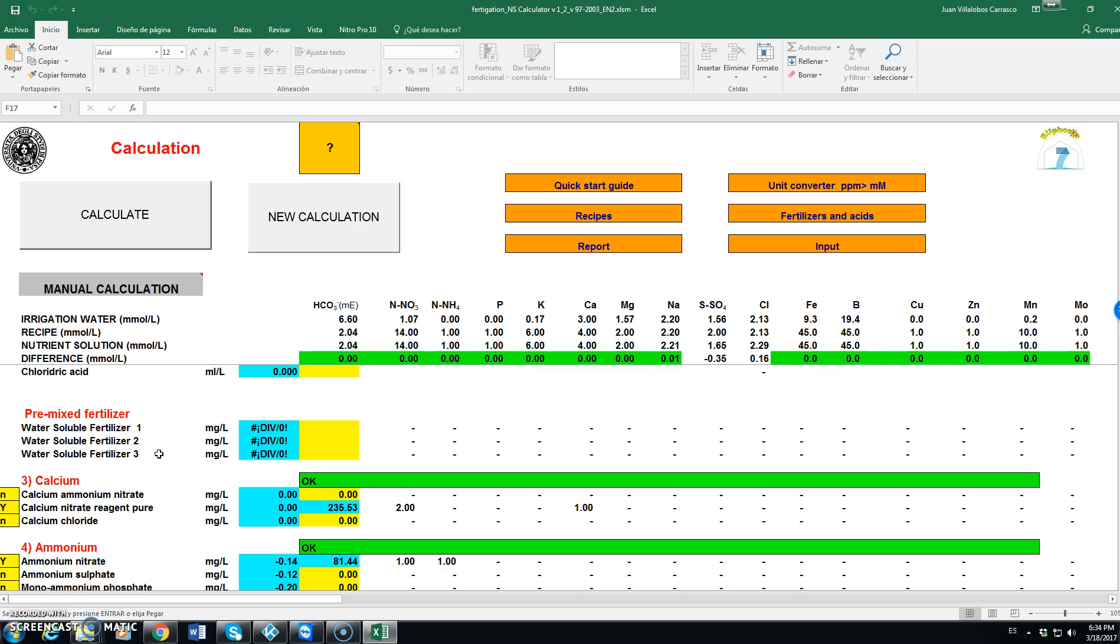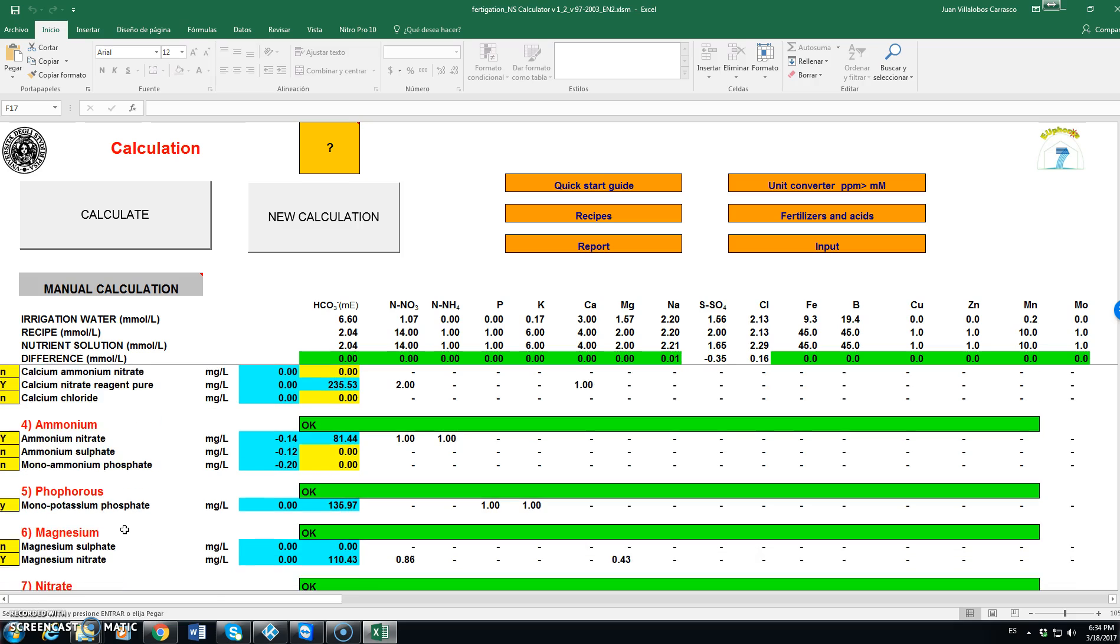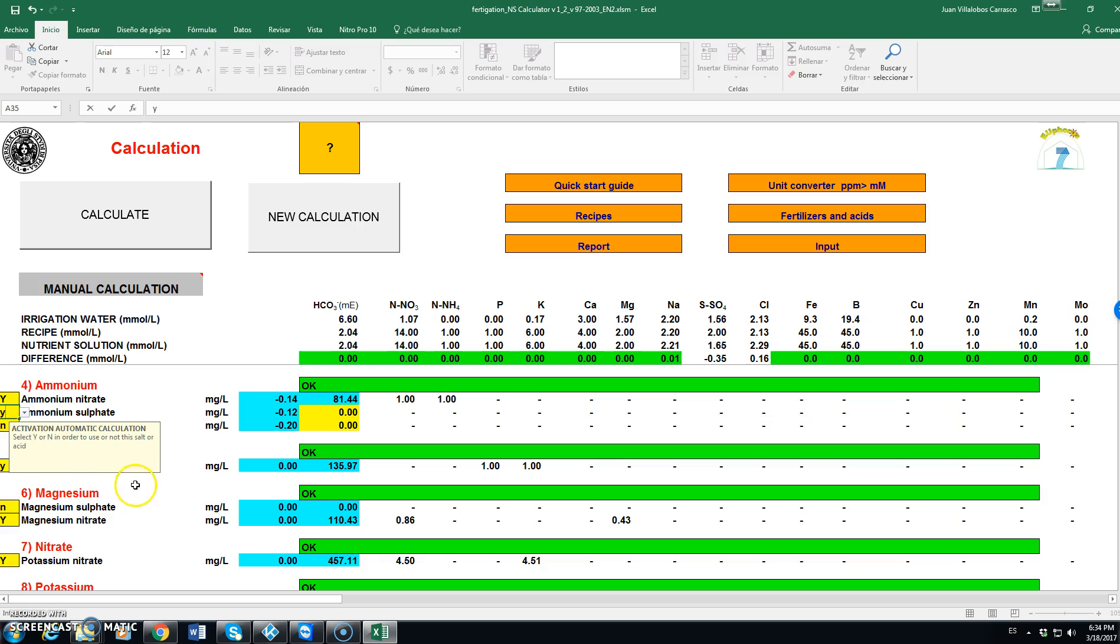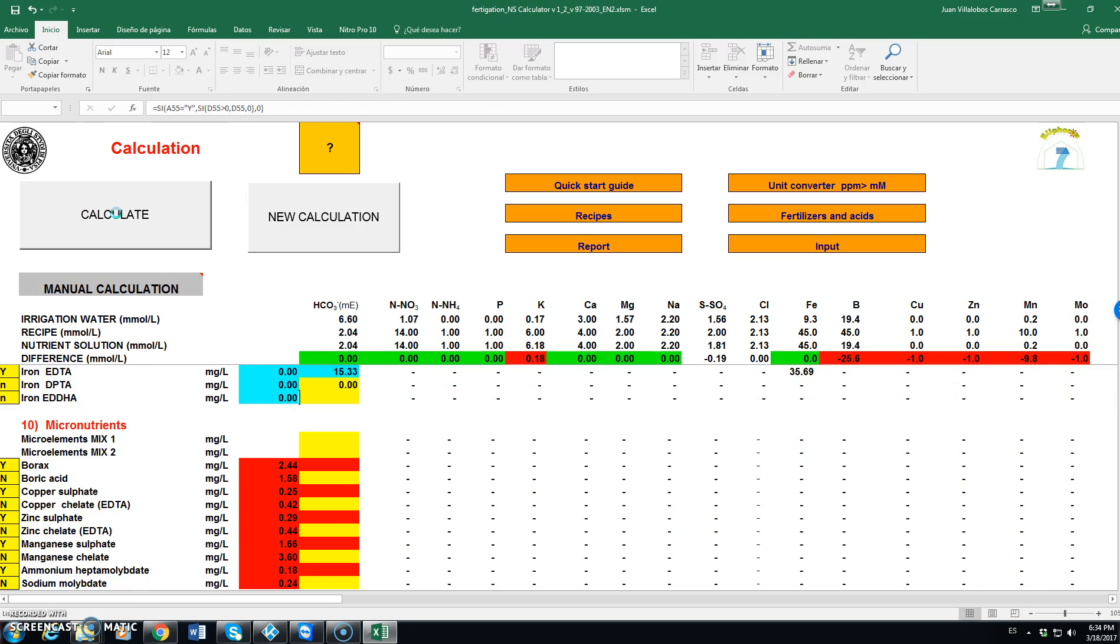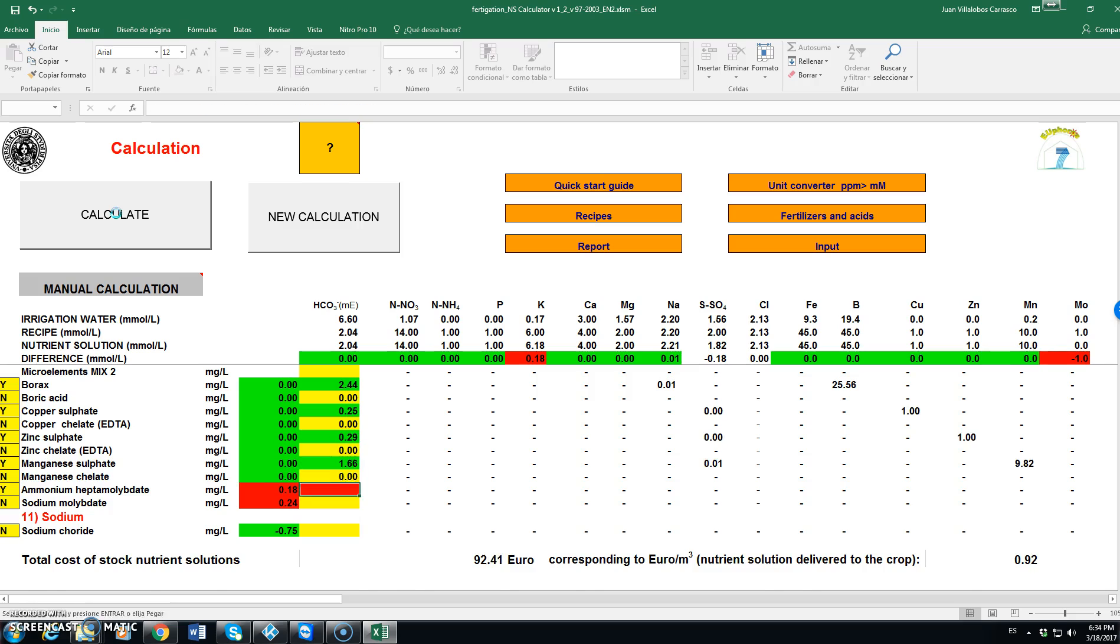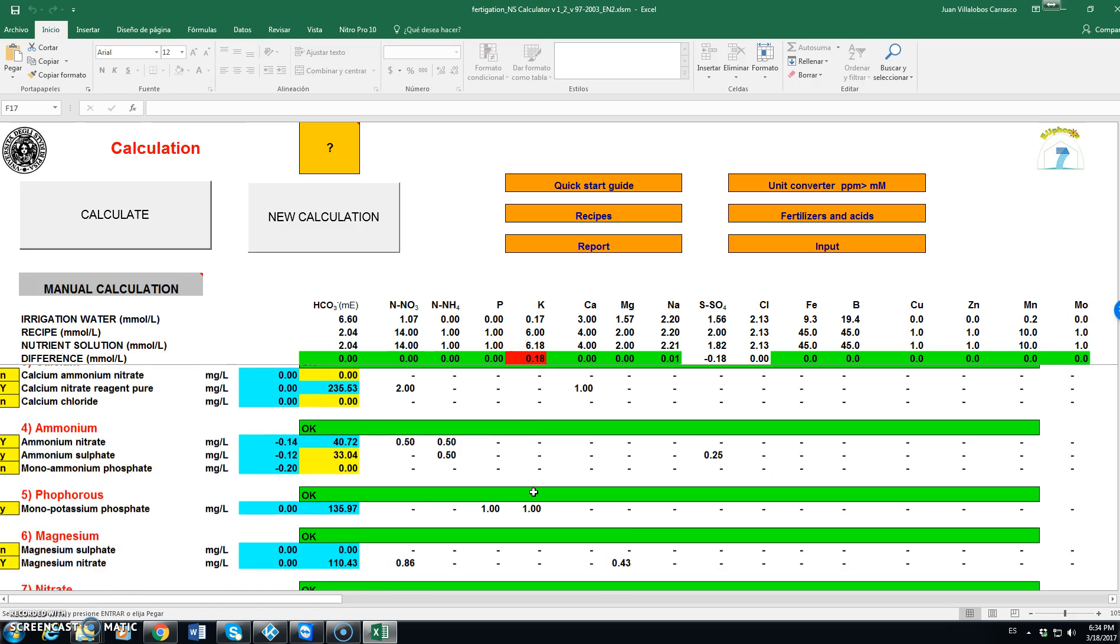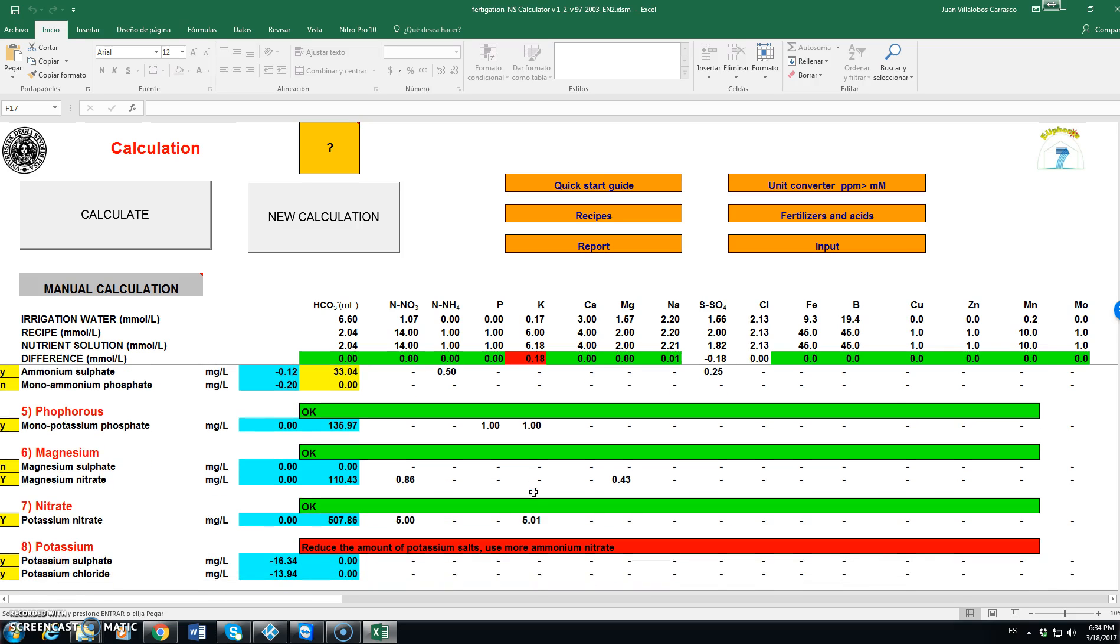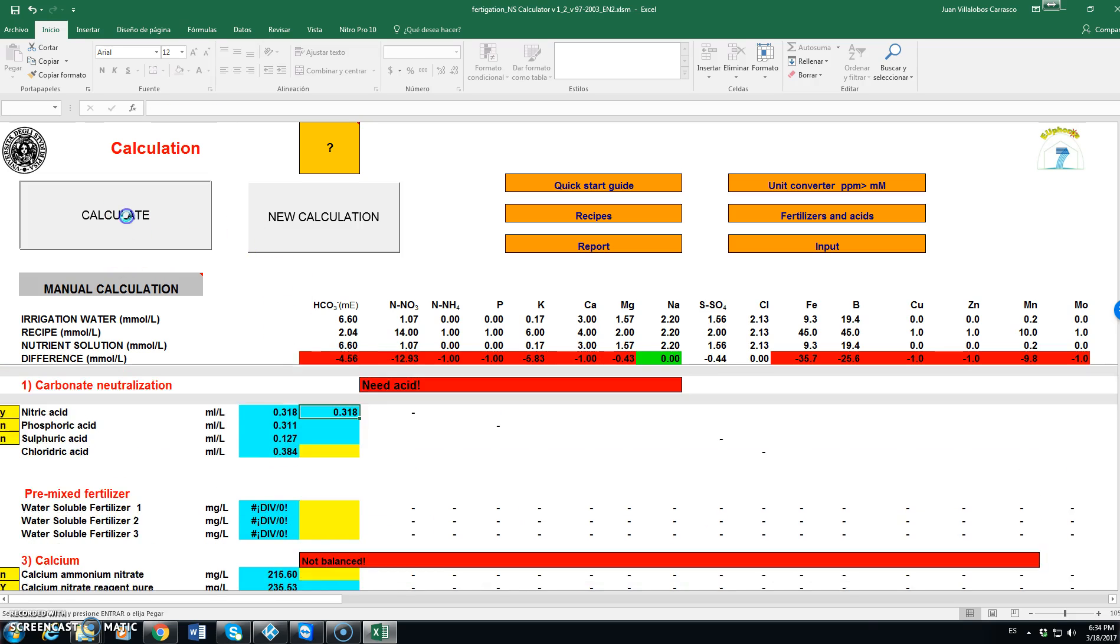But in general it needs some adjusting of the different fertilizers that we can use. For instance, let's consider that we allow using, for instance, ammonium sulfate. Click on yes and calculate. Using ammonium sulfate, allowing the use of ammonium sulfate would make the program create a nutrient solution that has an excess of potassium. So, let's remove ammonium sulfate. Click again on calculate.